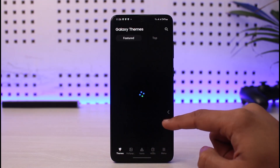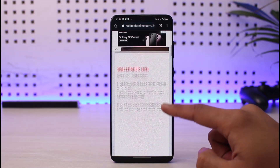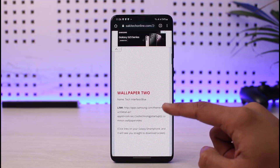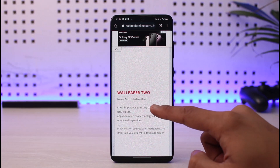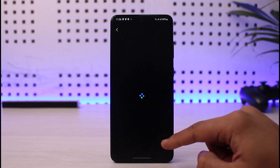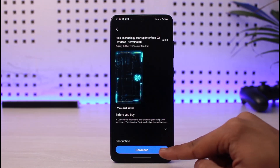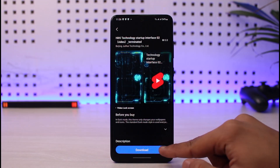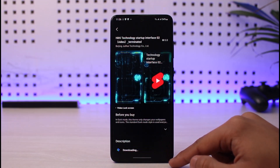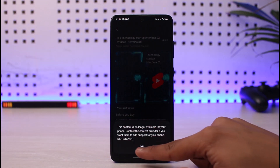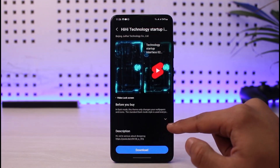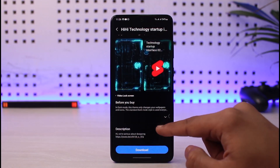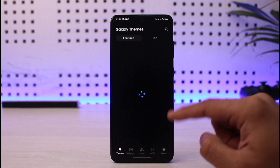The second one on the list is Wallpaper 2. Just click on that link, then click the download button if it's available for your device. You will be able to download it without any issues and then apply it to your lock screen.